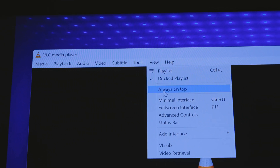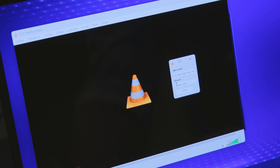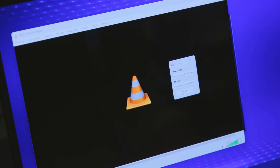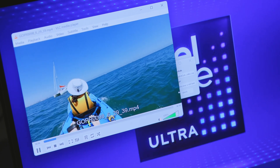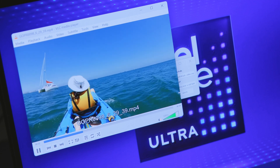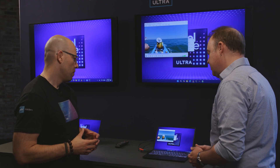So I click on video retrieval, and I'm just going to type in 'kayaking near a sailboat.' I hit search, and there I am kayaking near a sailboat. I didn't even have to search the entire computer for that — I just typed it into the retrieval.